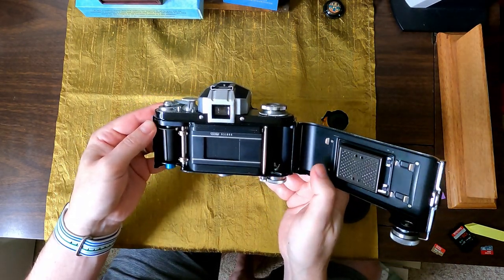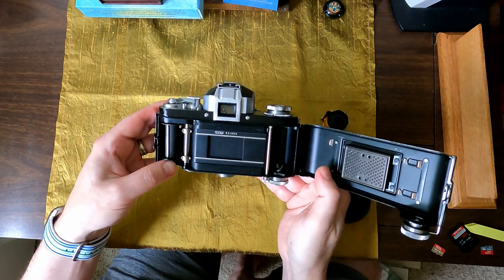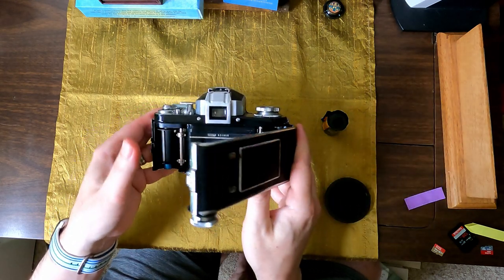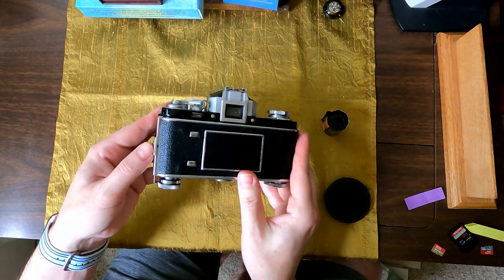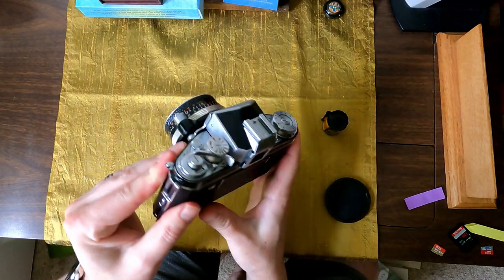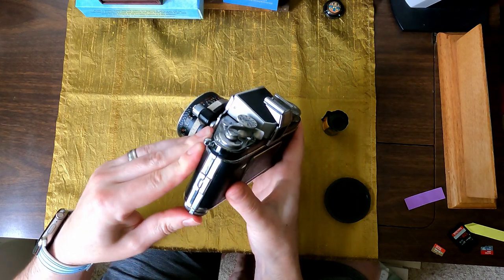So you put it in, you pull the film over here, you do it, but then how do you get it back to rewinding?